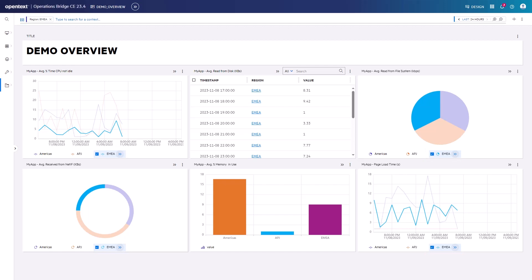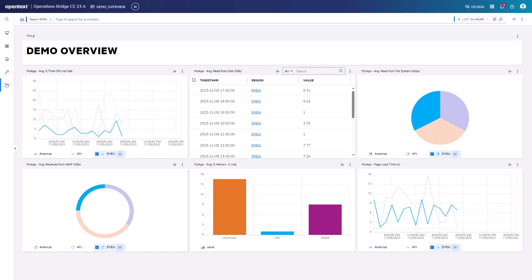By clicking the double arrow icon linked to a widget, you can drill down to another page. A typical use case is that you drill down from a widget that provides overall data as part of an overview page to a page offering more details on this data. The selected context will be transferred to the drill down page.